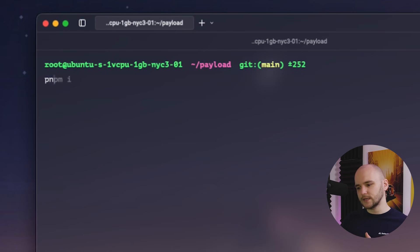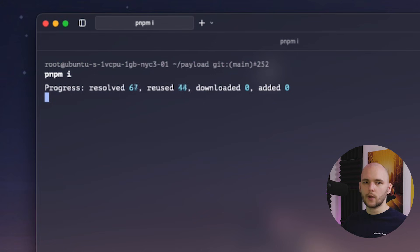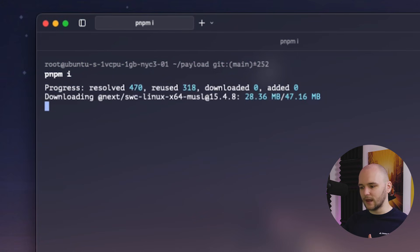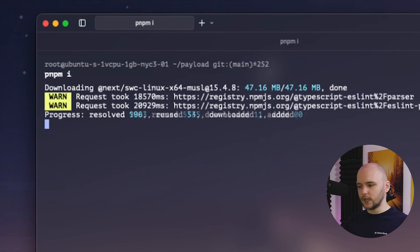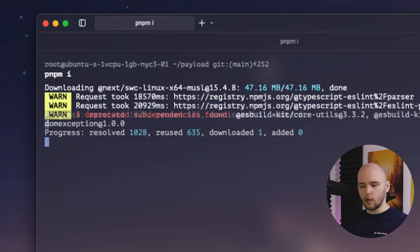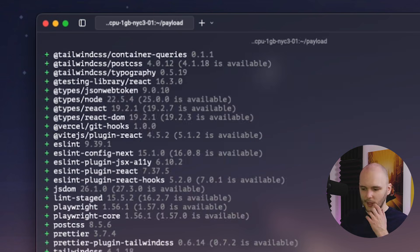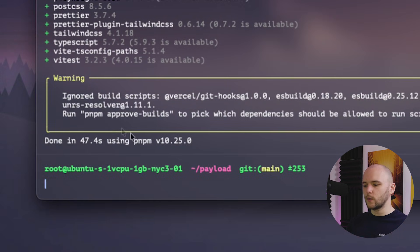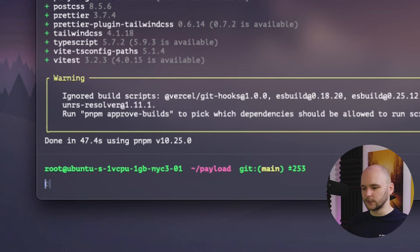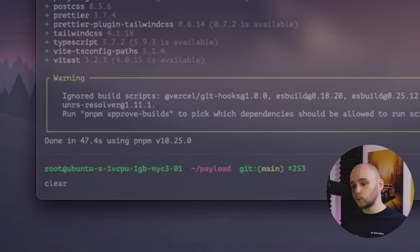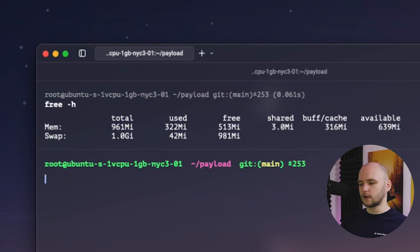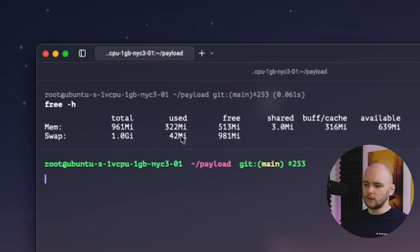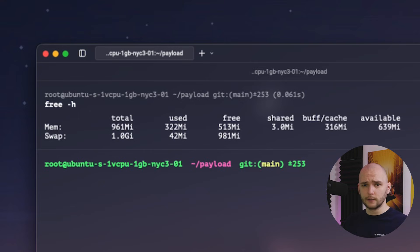So with the swap space now active, let's try to run pnpm i again. And if everything is correct, we should now be able to install all the dependencies without running into memory issues. And there you go, we had no memory issues, everything ran successfully. And if we run free with the h flag again, we can now see that our swap file is using 42 megabytes of space. Now that we have our swap space, we can finally go ahead and build our payload CMS project.